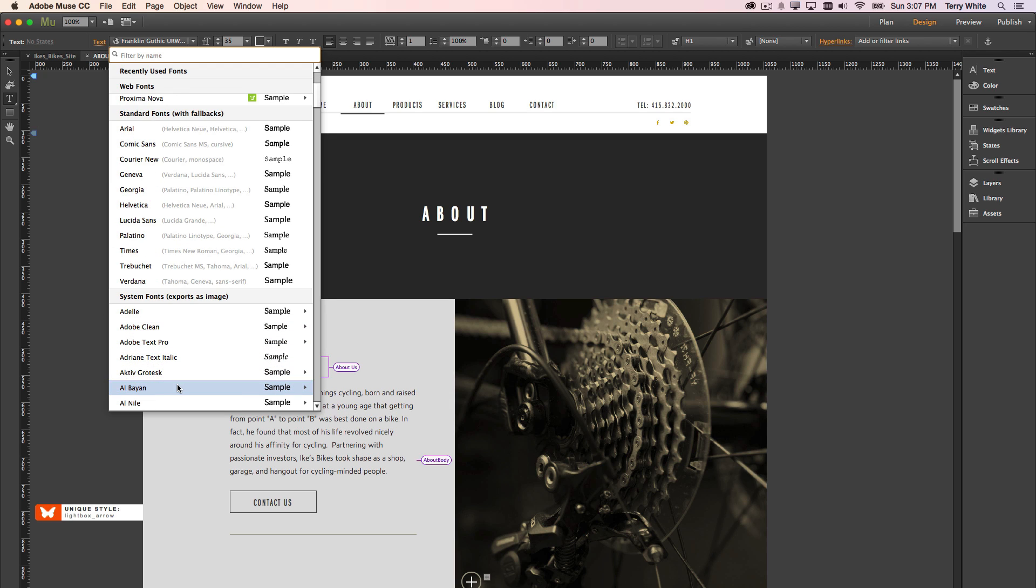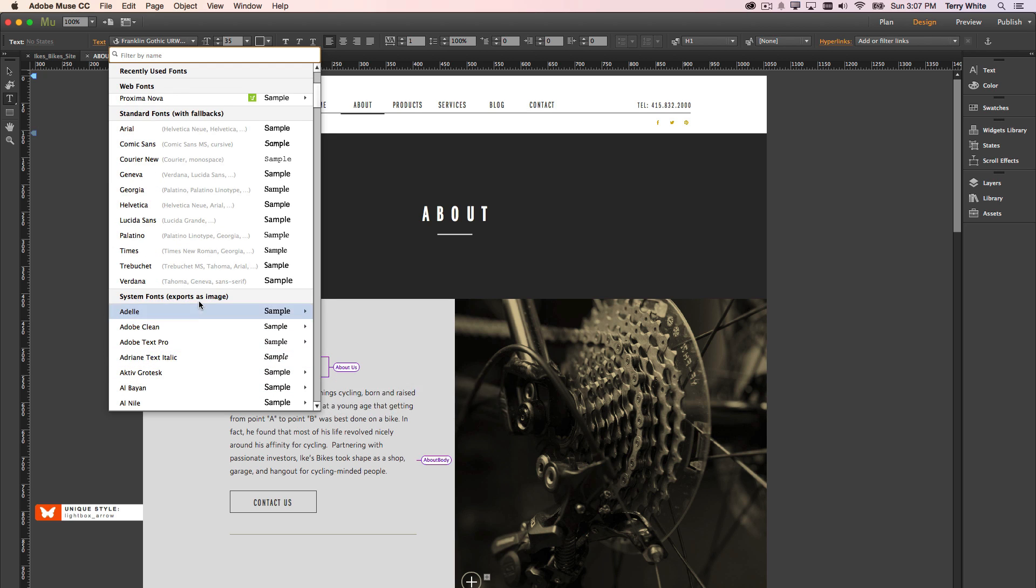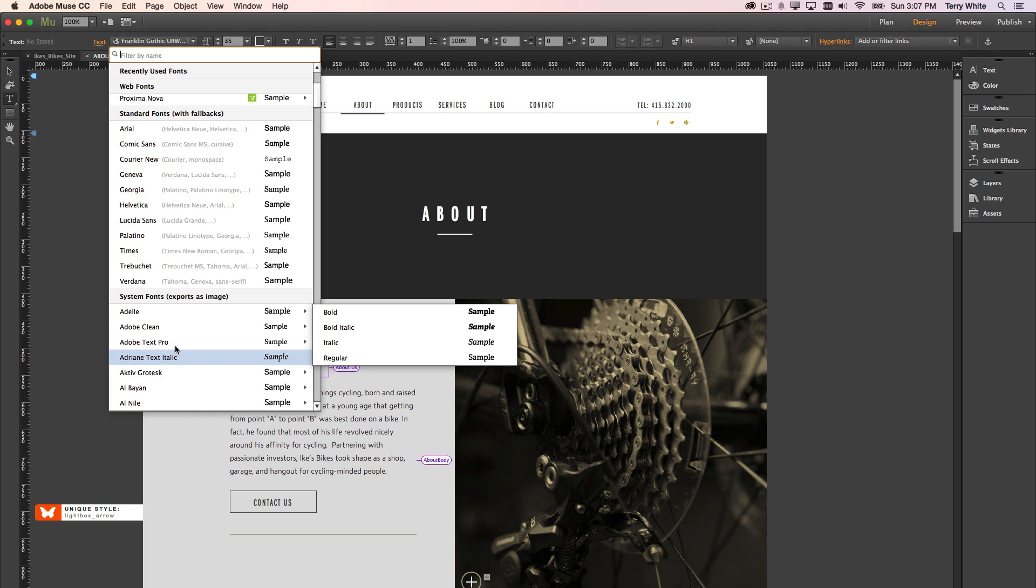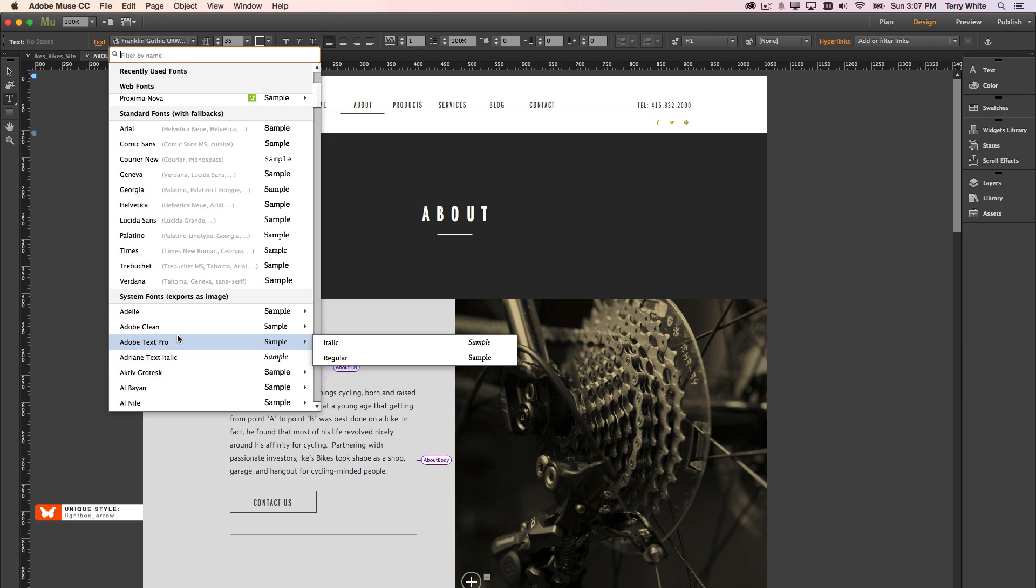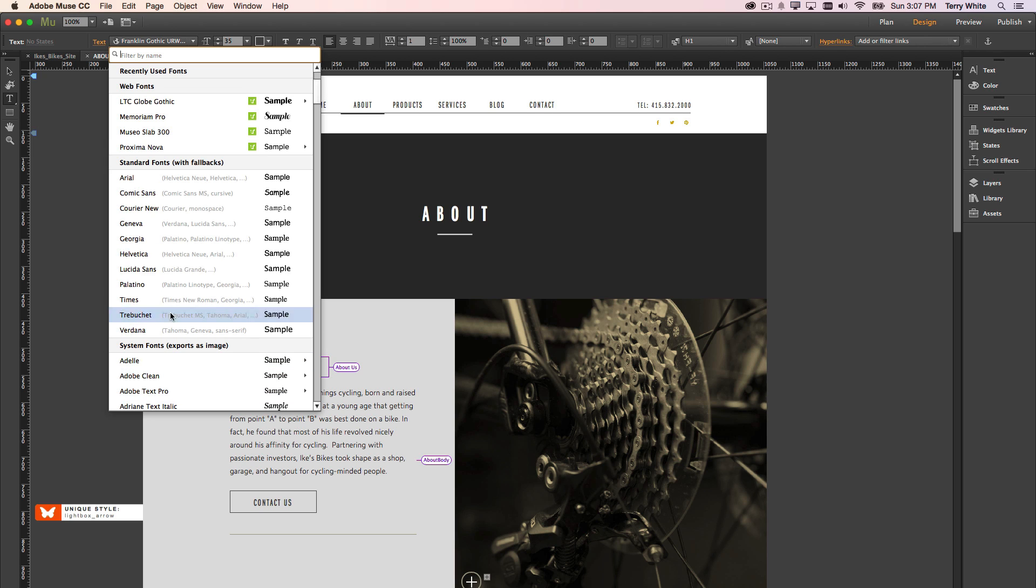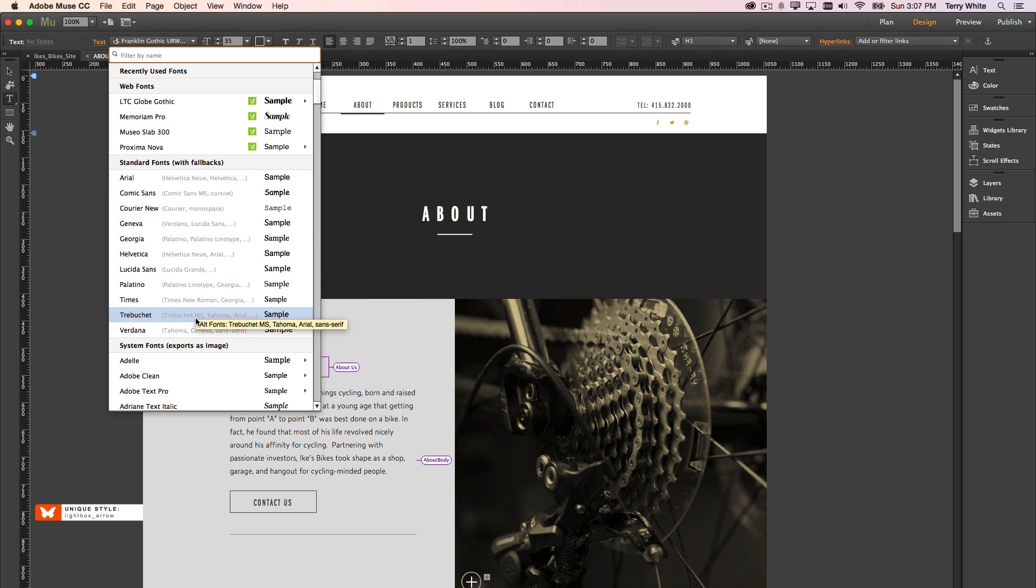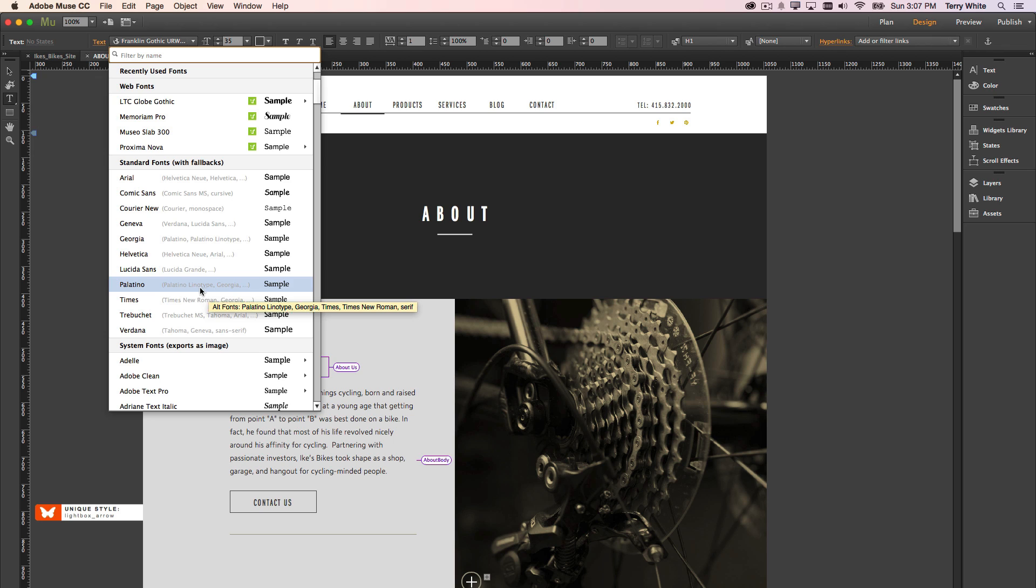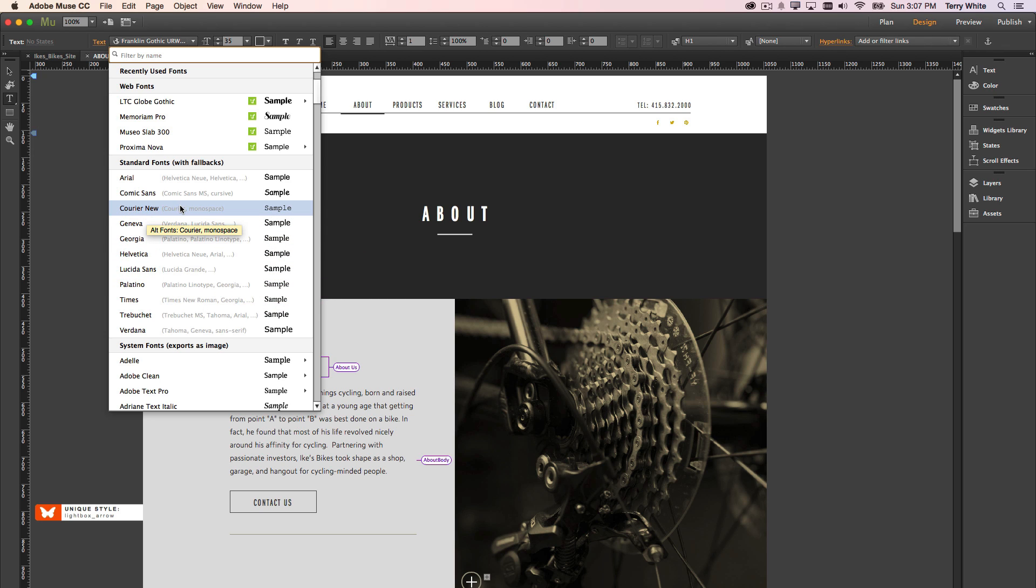These are your fonts that you've got built in that you use for print publishing, but of course if you use them on the web, they would export as images. So we typically don't use these unless we have to, or unless there was a case where we were going to put an image there anyway. Then you have the standard fonts with fallbacks. These are the standard web fonts used across all devices, if not most devices, that will work across the board.